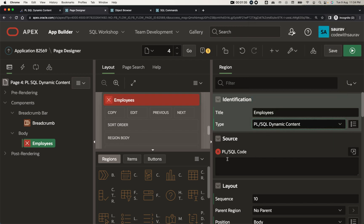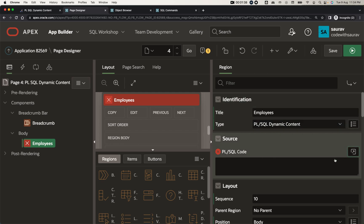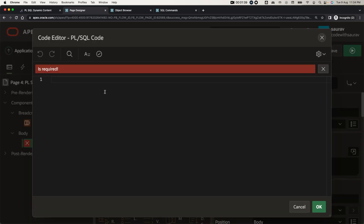Here you can see the default is 'Static Content', but now you can select 'PL/SQL Dynamic Content' from the type options. Once selected, you can write actual PL/SQL code in the editor. Let me expand this.